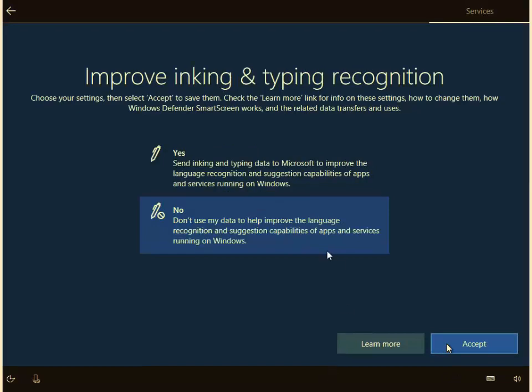Okay, improving inking and typing recognition. Again, unless you use it, it's best just to say no to that. So I would say no, left click no, don't use my data to help improve the language recognition, and then left click accept.